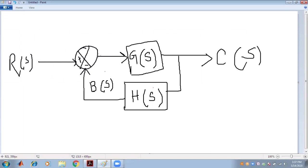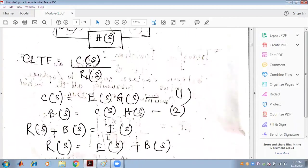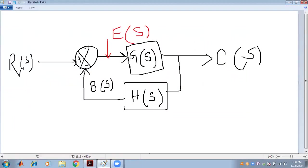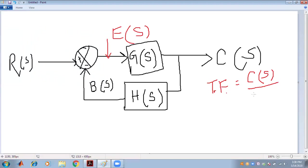This is known as the error signal E(s). We will find the transfer function — the closed loop transfer function. Our closed loop transfer function is the output in the Laplace domain C(s) divided by the input R(s), with all the initial conditions equal to zero.